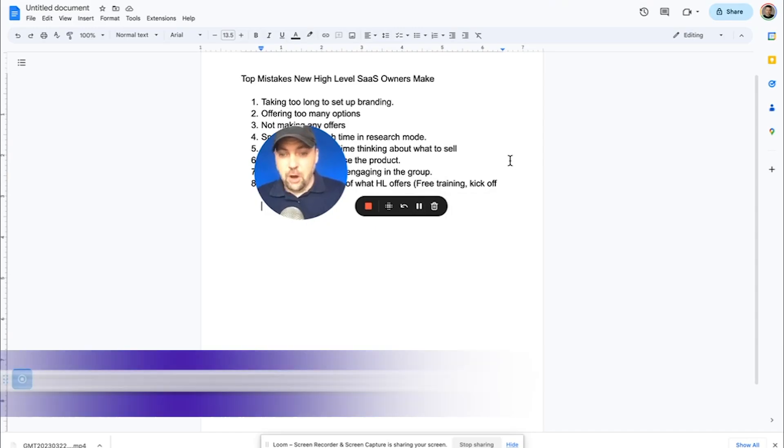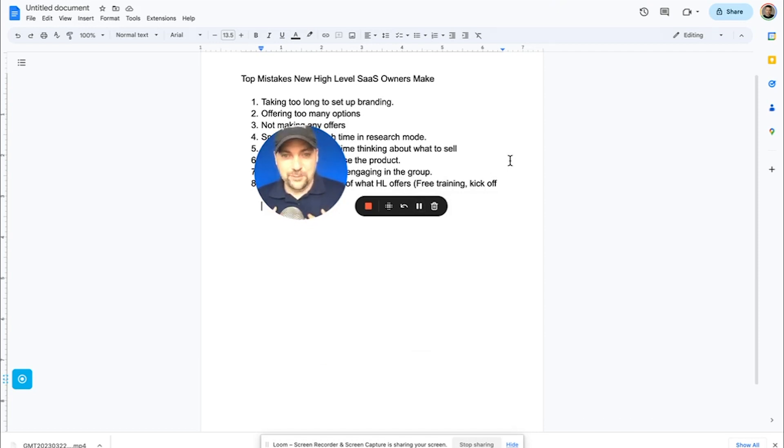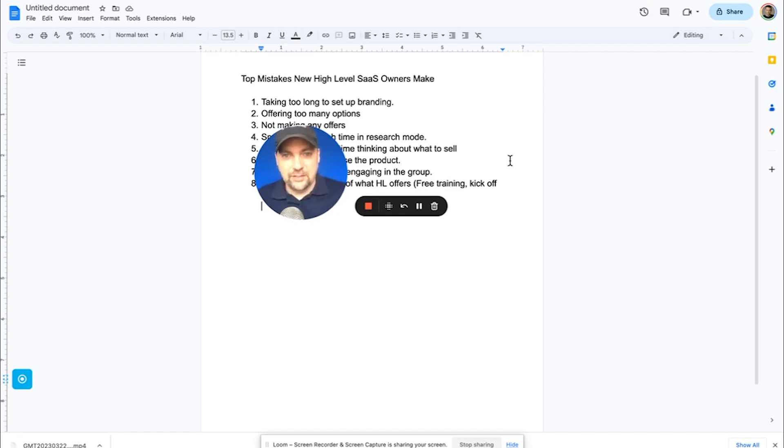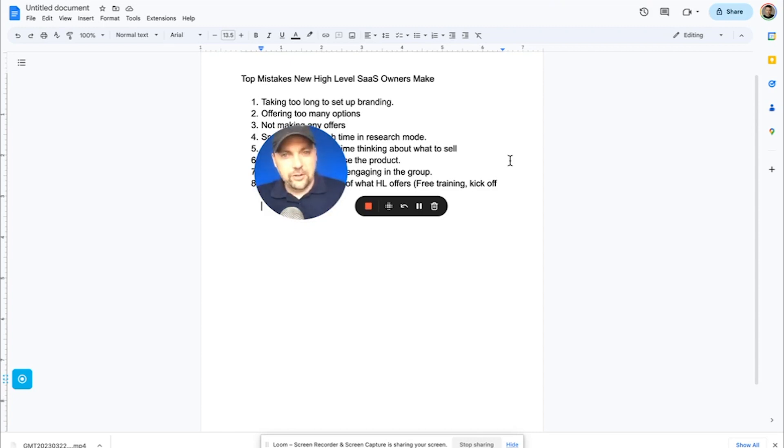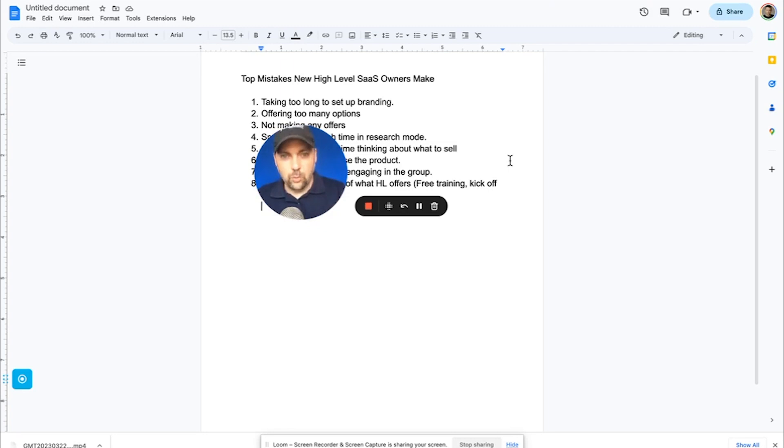Mistake number two is offering too many options. There are so many things that high level can do that I myself fell victim to this. I started getting so excited that it can do emails and social media and it can do text messages and all your communication in one place. And it has websites and course builders and domains and all kinds of crazy stuff that you could build inside of this. And I started offering everything to everybody. And the big mistake was that a lot of times they didn't quite understand what it was and they weren't that excited about it.